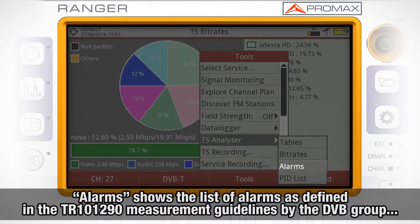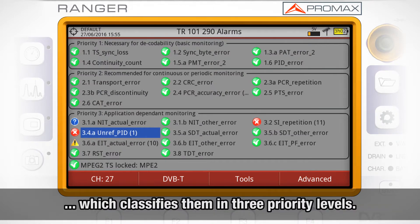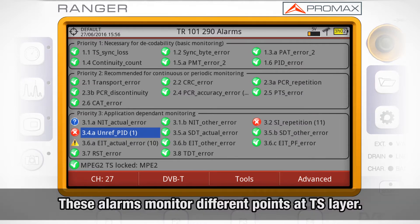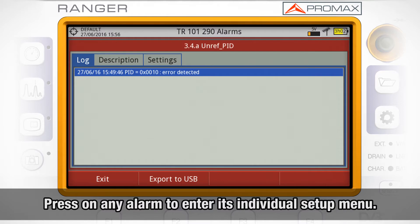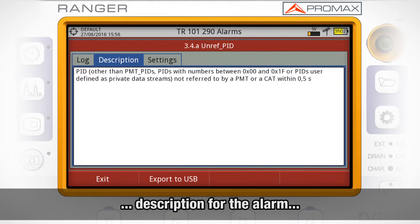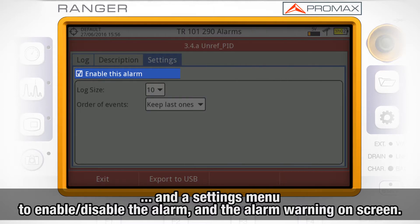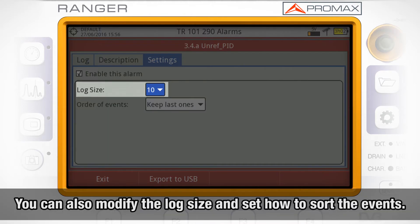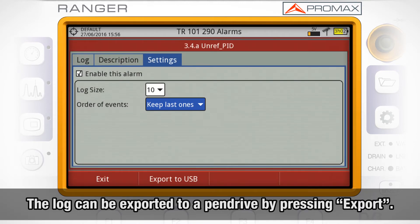The Alarms option shows us the list of alarms as defined in the TR-101-290 measurement guidelines by the DVB group, classified in the three priority levels set in that norm. These alarms monitor different points at the transport stream layer. You can press on any of these alarms and enter their individual setup menu, where we can see a log showing the list of events occurred, a description for the alarm, and a settings menu where we can enable or disable the alarm and the alarm warning on screen, modify the log size, and decide how to order the events. The alarm log can be exported to a USB pen drive by pressing Export.